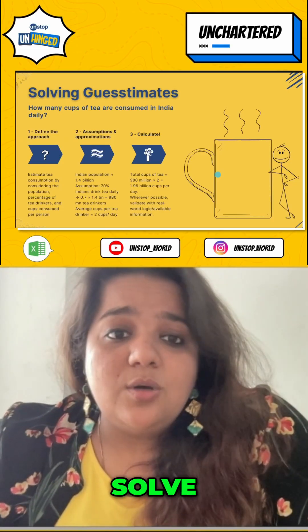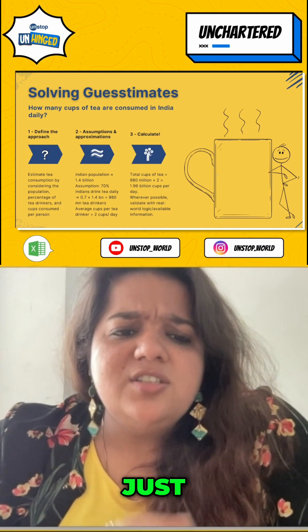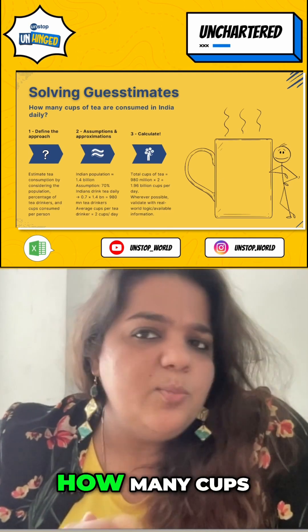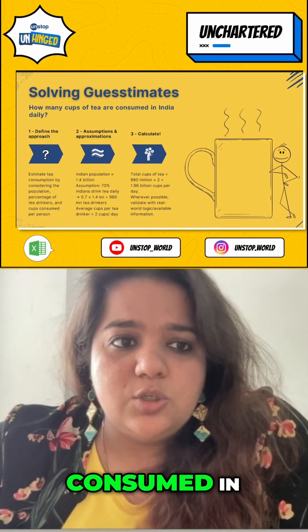Here's how you can solve guesstimates in just three simple steps. Take for example: how many cups of tea are consumed in a day?